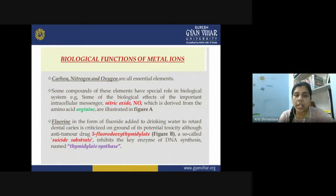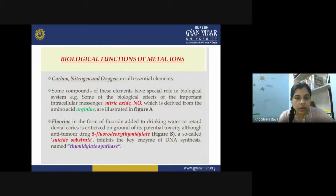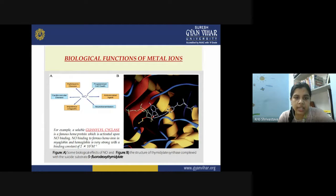Some compounds of these elements have a special role in biological systems, like nitric oxide (NO) — an important intracellular messenger derived from the amino acid arginine. The soluble guanyl cyclase enzyme is involved in NO transport and is activated upon NO binding. NO binding to ferrous heme iron in myoglobin and hemoglobin is very strong, with a binding constant of 2 × 10⁷, making it bind irreversibly and rendering hemoglobin incapable of oxygen transfer.